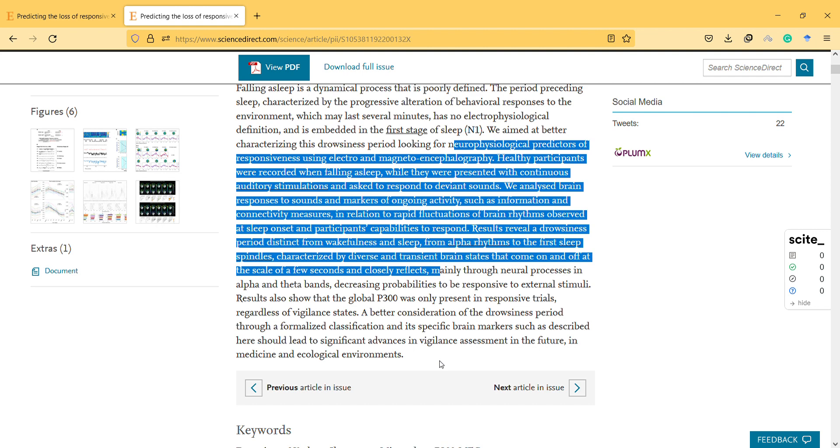Results reveal a drowsiness period distinct from wakefulness and sleep - from alpha rhythms to the first sleep spindles - characterized by diverse and transient brain states that come on and off. At the scale of a few seconds, this closely reflects neural processes mainly in alpha and theta bands.